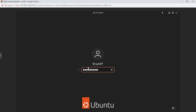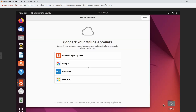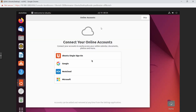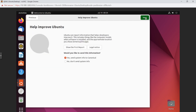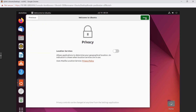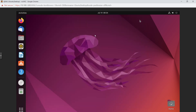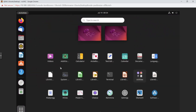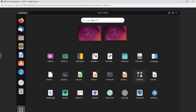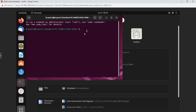After the reboot, you'll see the login screen. Log in with your username and password. We're now on the Ubuntu desktop running on our Proxmox server. Click through any welcome dialogs, and then there's one thing I want to do before ending the video.